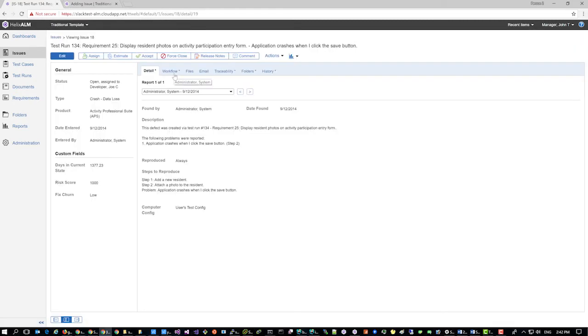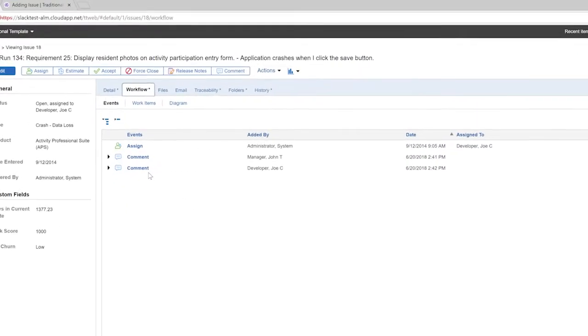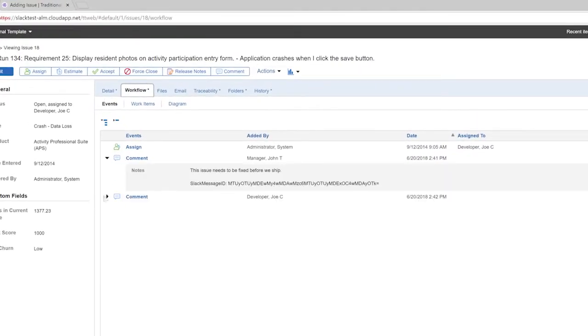Comments on the thread in Slack are added to the Helix ALM item, so you and your team can reference them later.